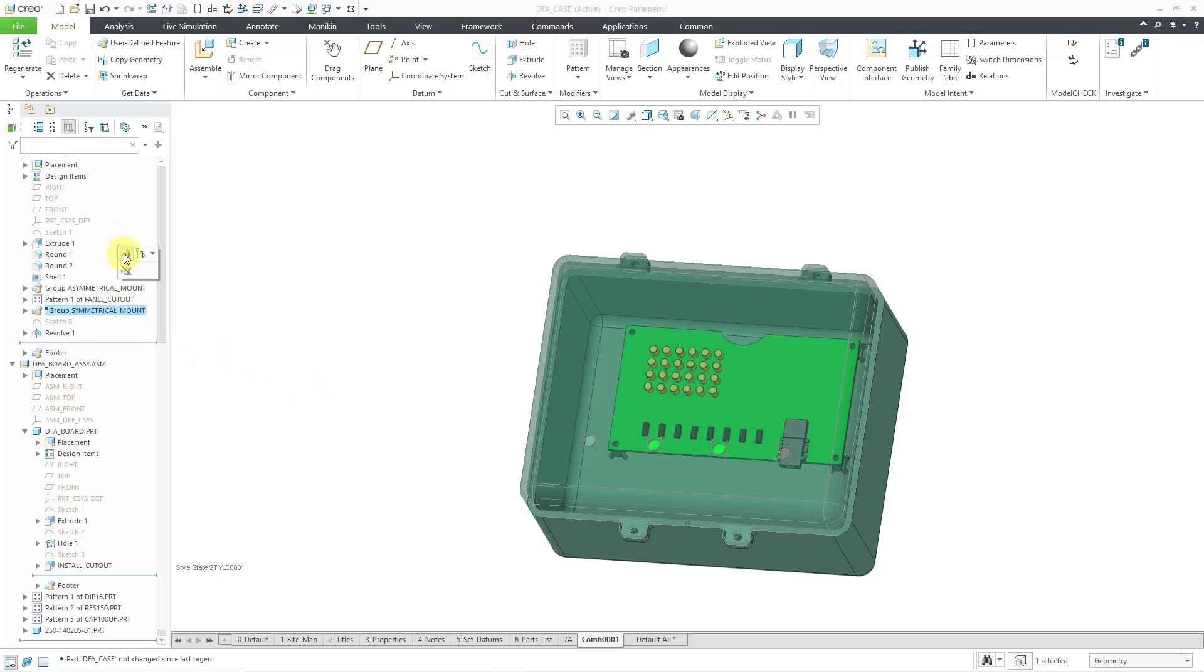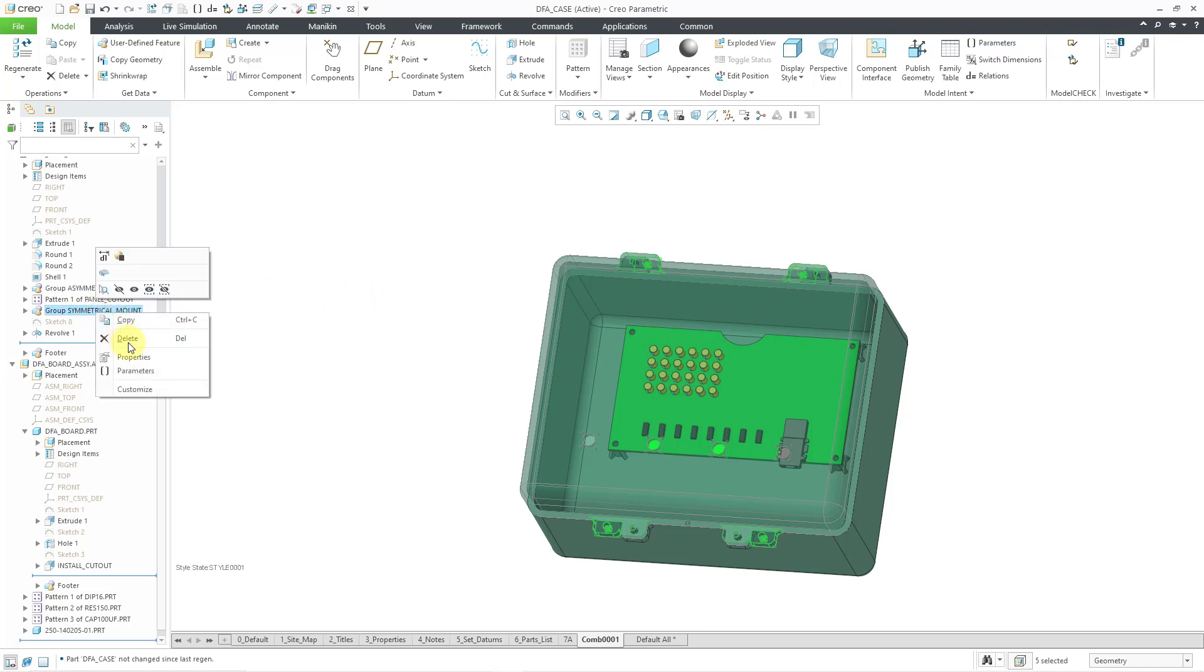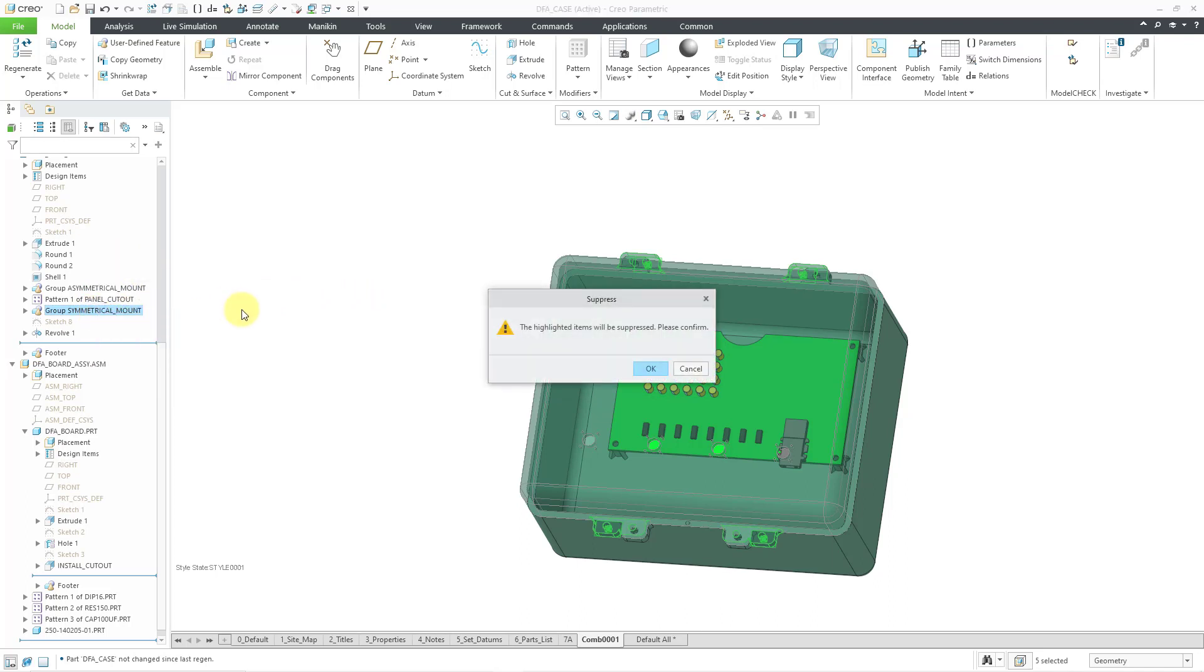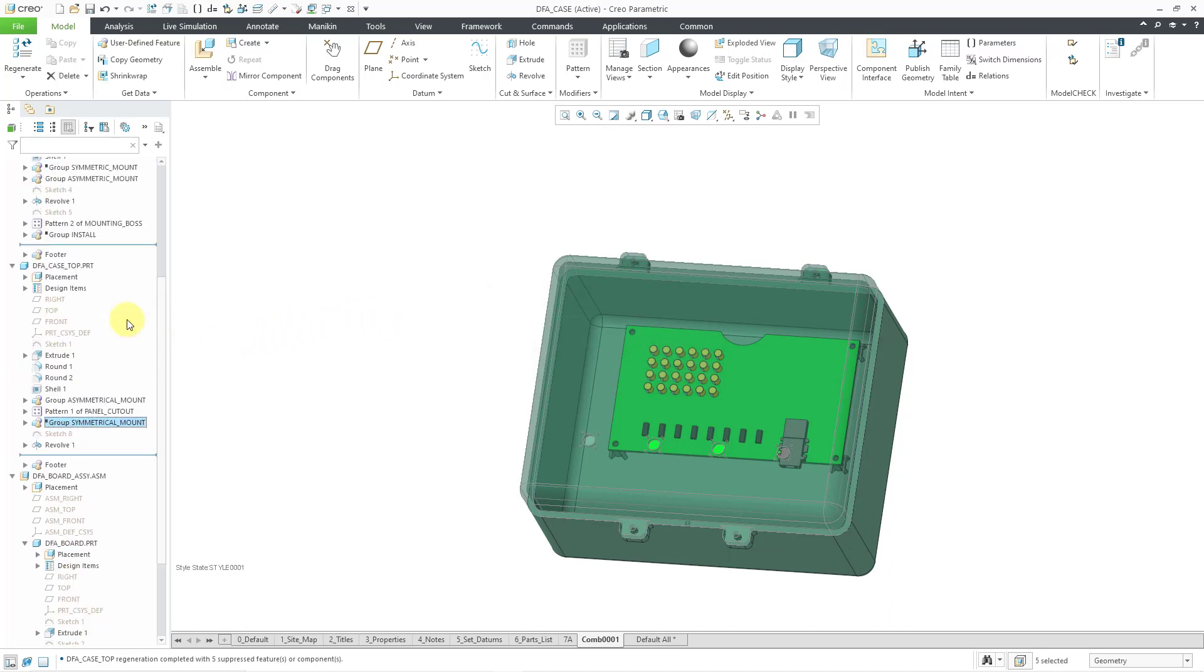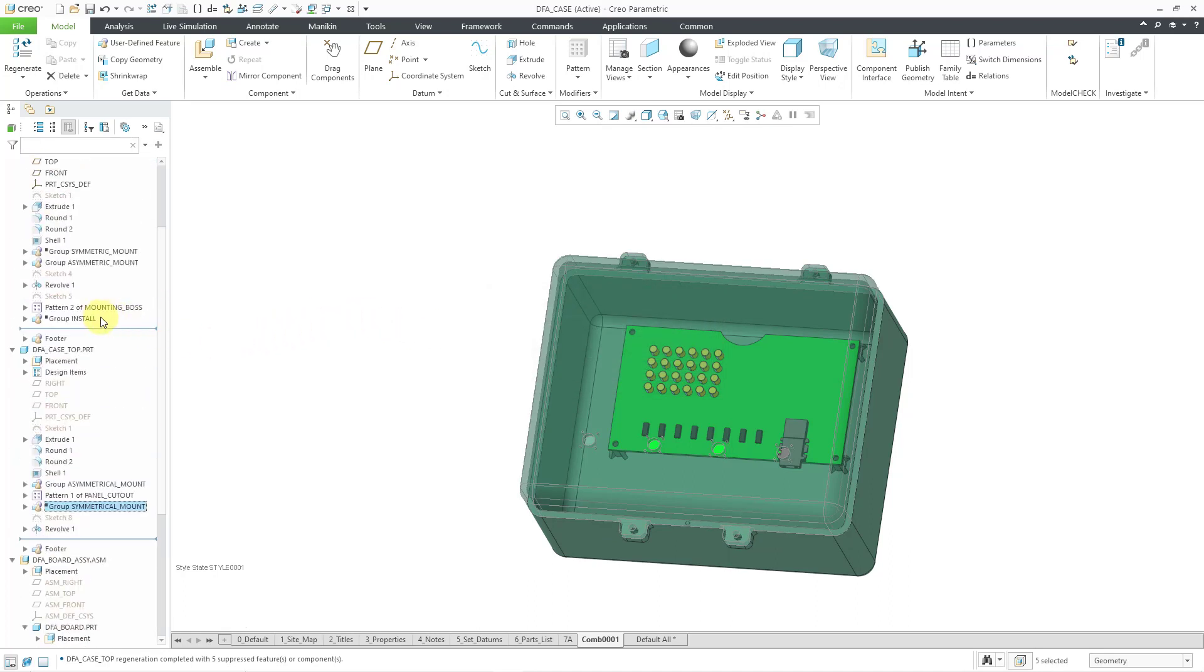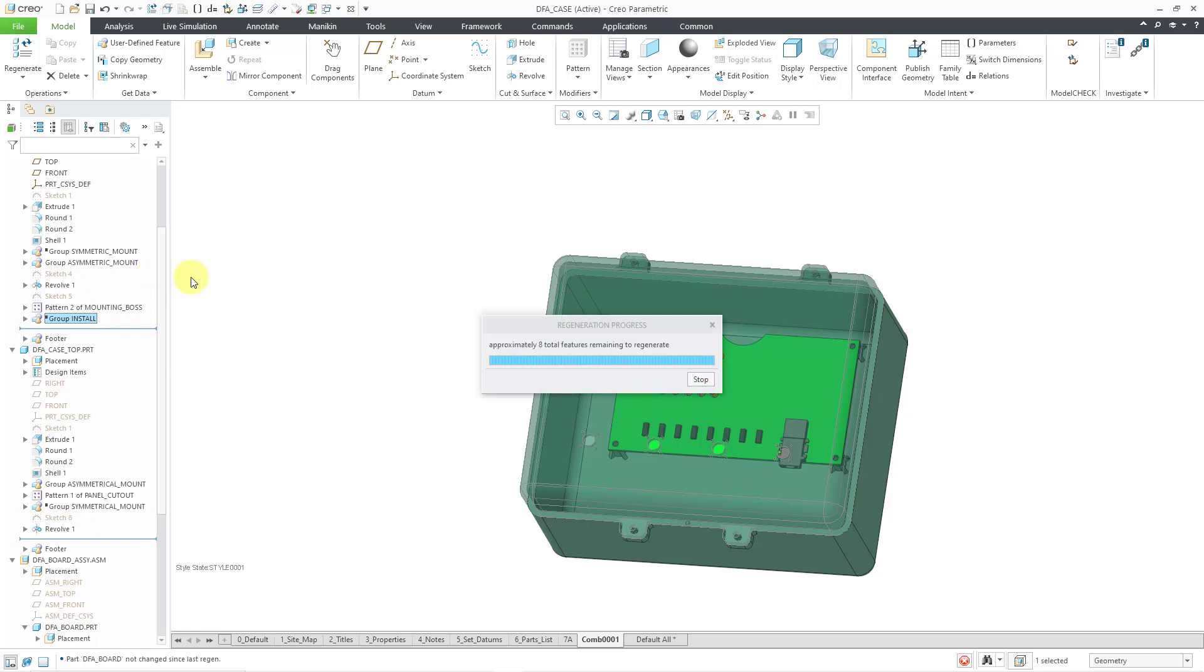Let me go to the bottom of the case and resume a feature in there. Oops wrong one. Let me suppress that once more. The feature that I want is over here. I was grabbing the wrong set of features.